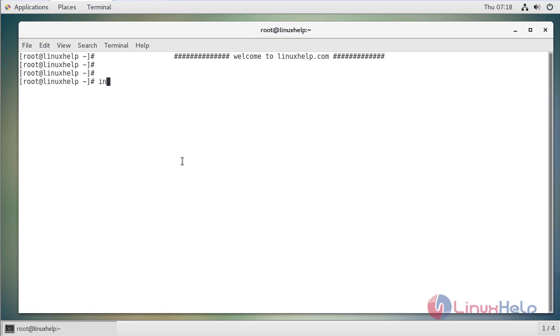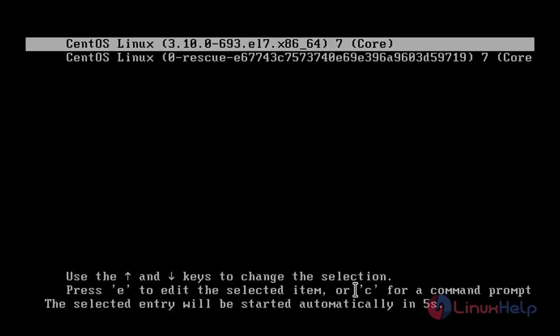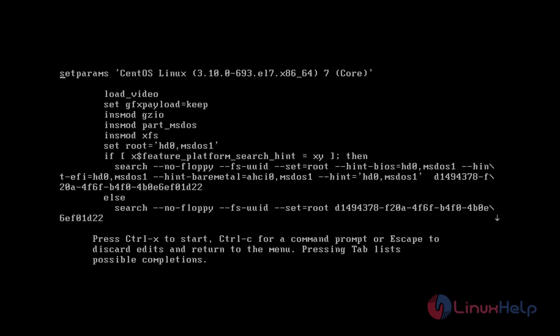First, let's restart the machine. While the machine starts, you have to press E. When you turn on or restart at the boot menu, press the E key to edit the first boot entry.